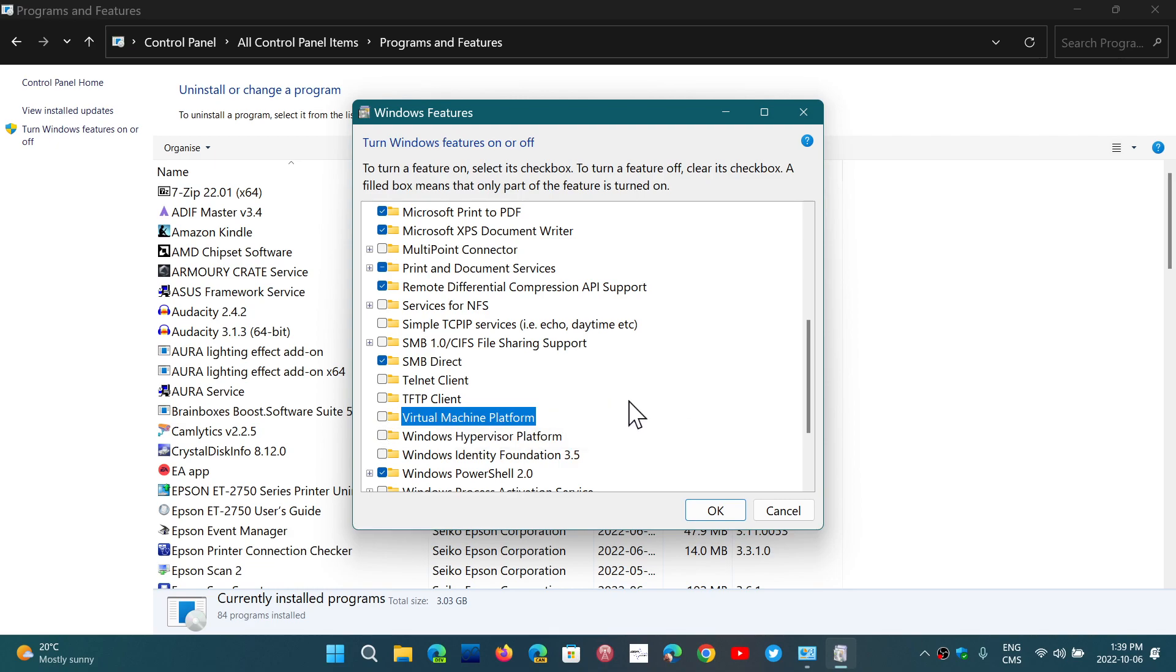When you take this off, once you click OK, you will have to restart your machine and you will remove the virtual machine platform from Windows.